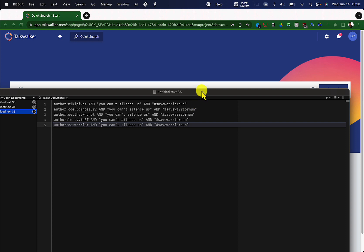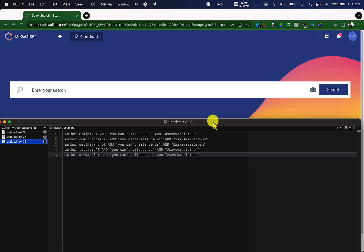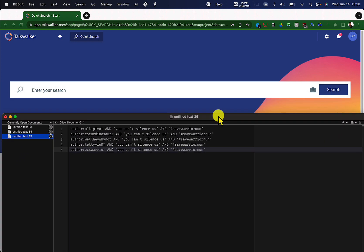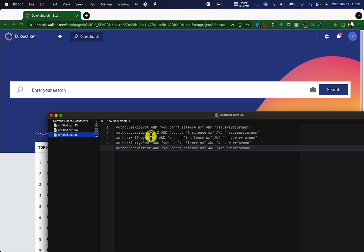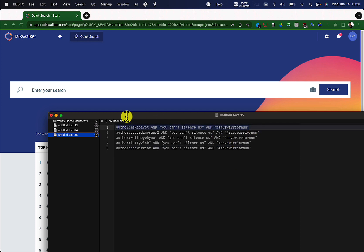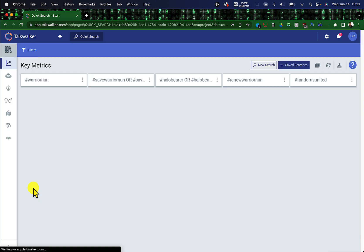So we're going to use the Talkwalker tool, which is the enterprise tool to be able to capture 100%. We have the five handles, we have the phrase, and we have the hashtag. These are conditions that we're going to require for monitoring. So let's go ahead and put the first search term in here.